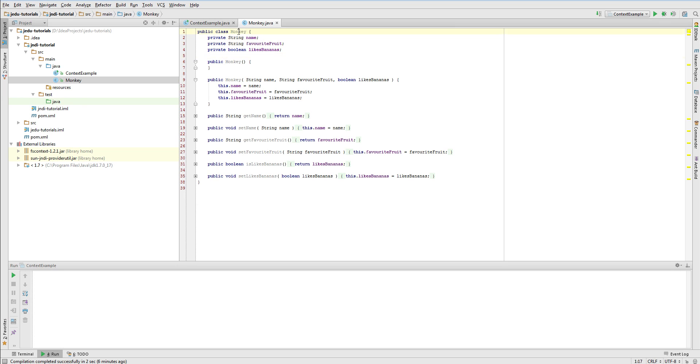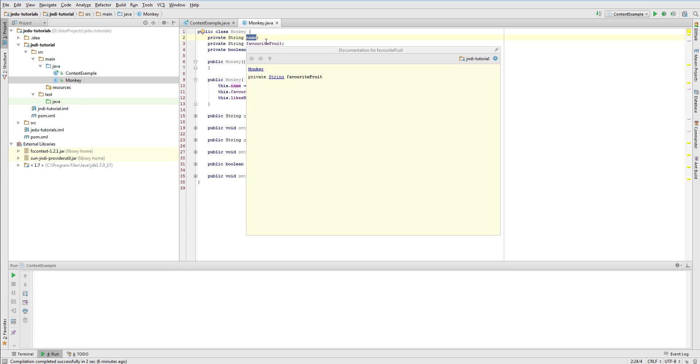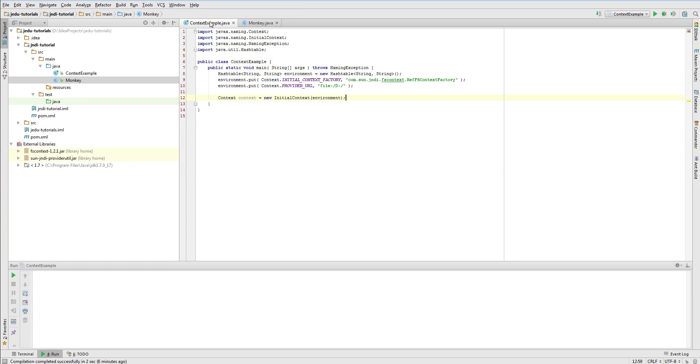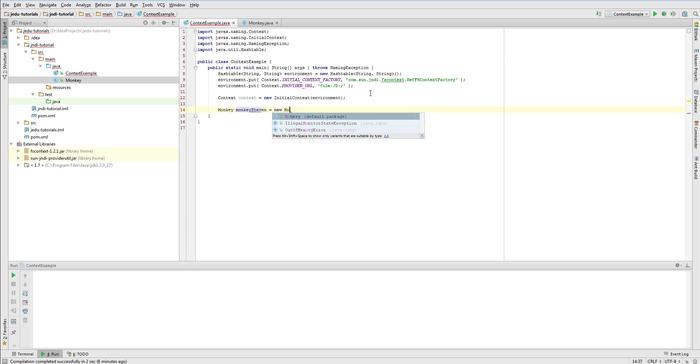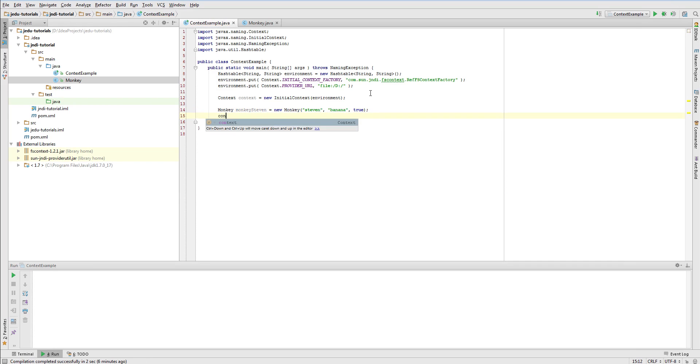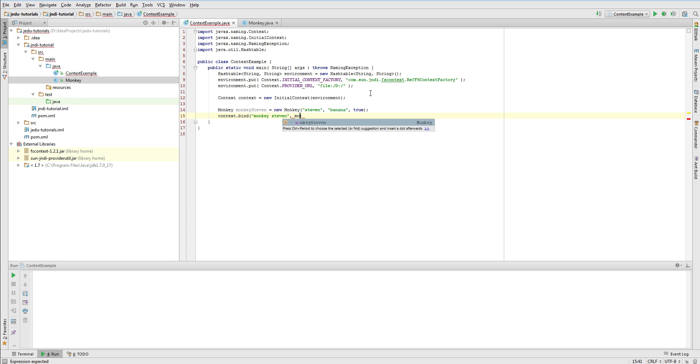In this video we will work with an example class called monkey. It has three fields. Two of them, name and favorite fruit, are strings and the third one is a boolean value and specifies whether given monkey likes bananas. Let's create an instance of this class and try to store it in a naming service under name monkey Steven. This monkey will be named Steven and it will adore bananas.